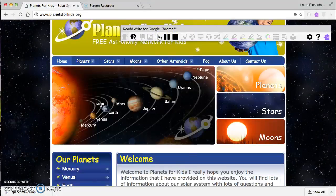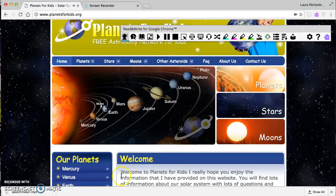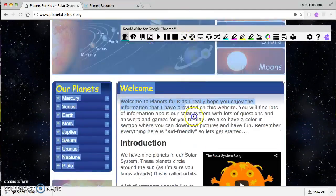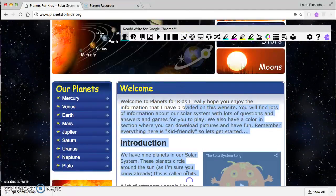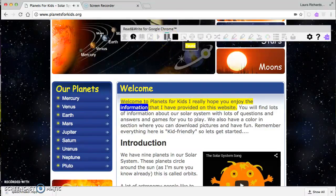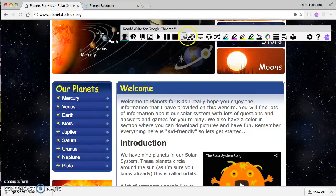There are play, pause, and stop controls. If I highlight some text and press play, it reads: 'Welcome to planets for kids, I really hope you enjoy the information' — and it will just keep going. I'll stop that now.